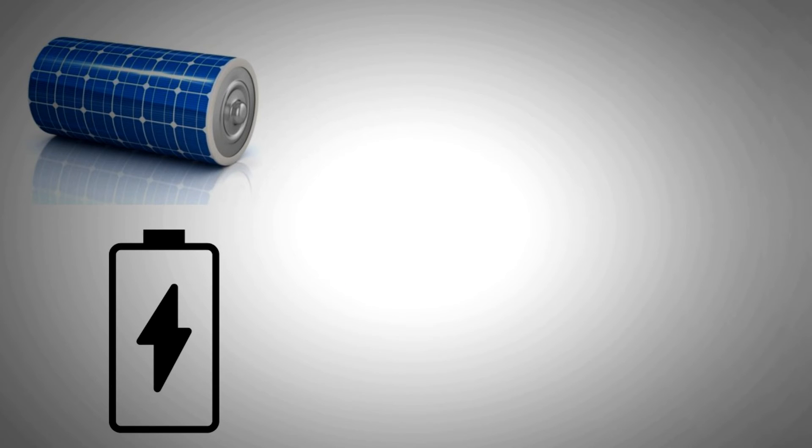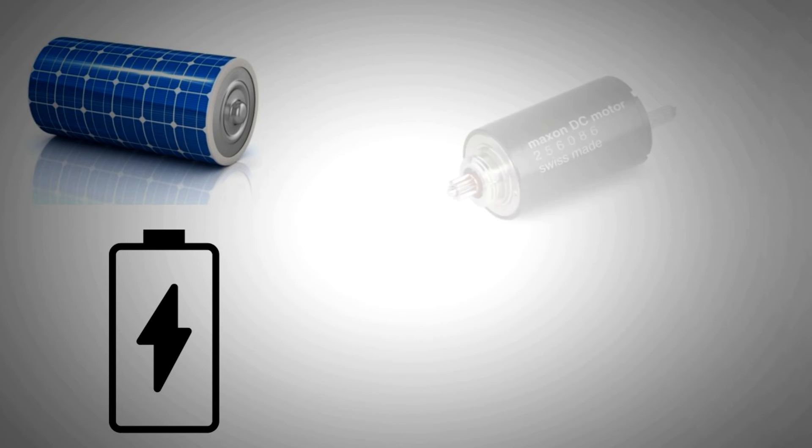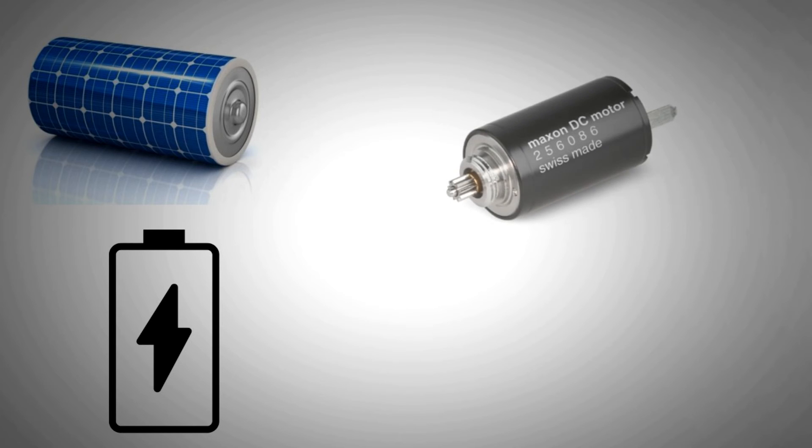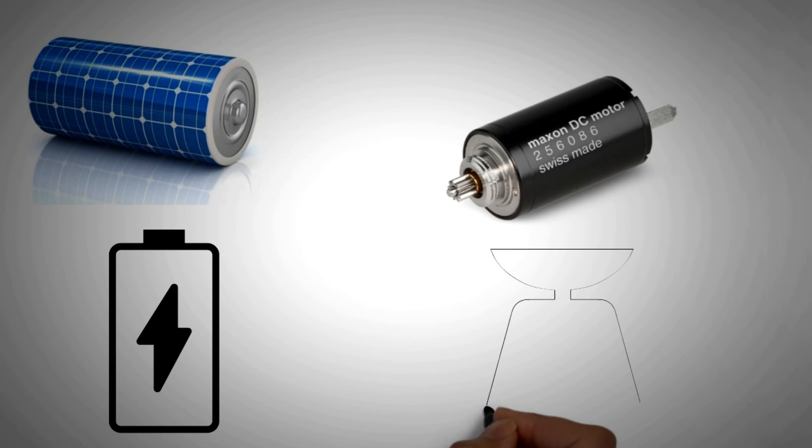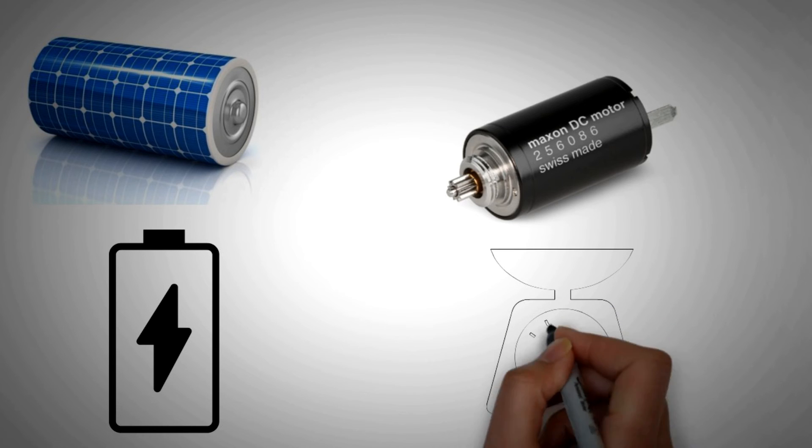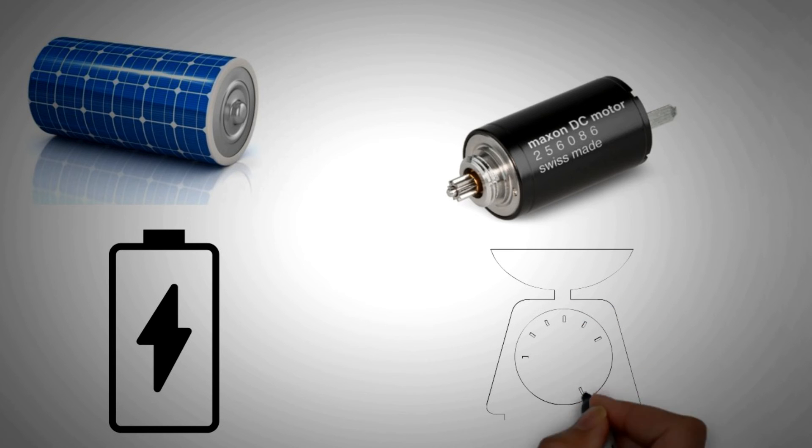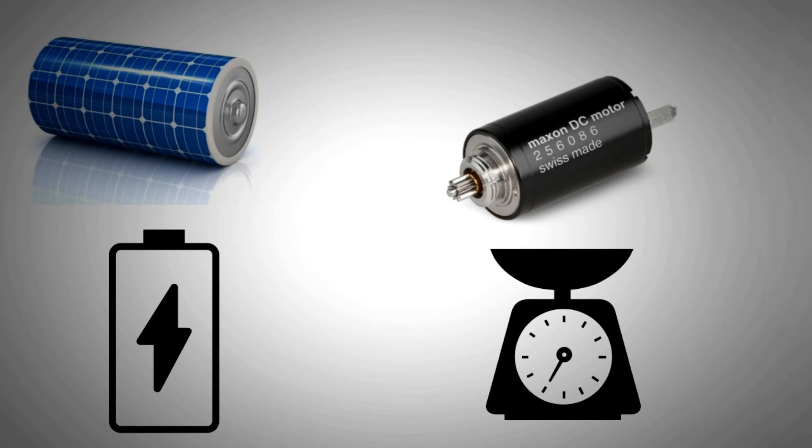We all know that batteries are the default choice for energy storage. But they are too heavy and require a long time to charge. Furthermore, they are also sensitive to heat. Please bear in mind that the prosthetic limbs need to be the same weight as a normal limb to be comfortable. With high torque motors inside the limb, keeping the weight low is a challenge.